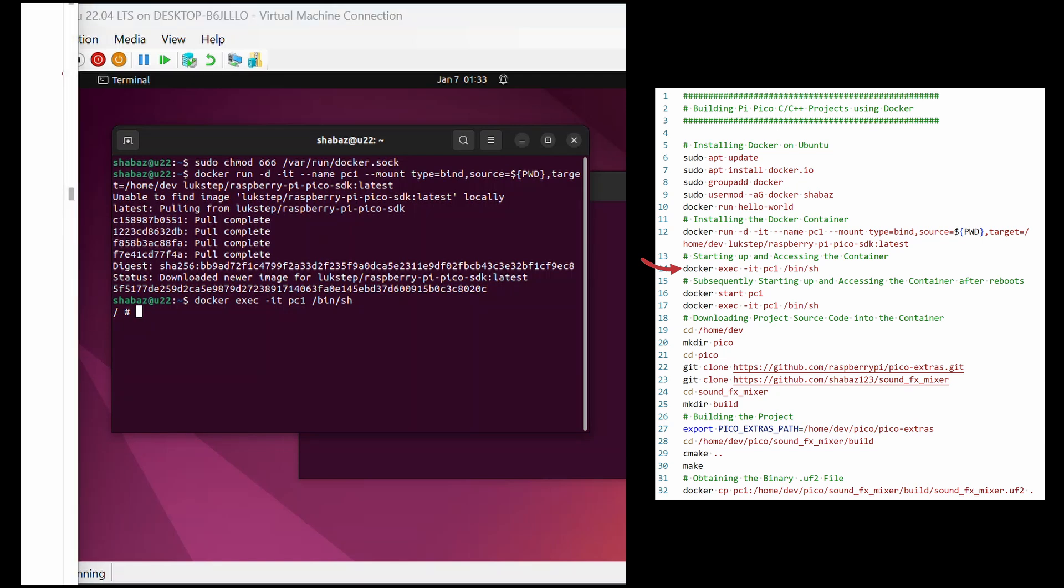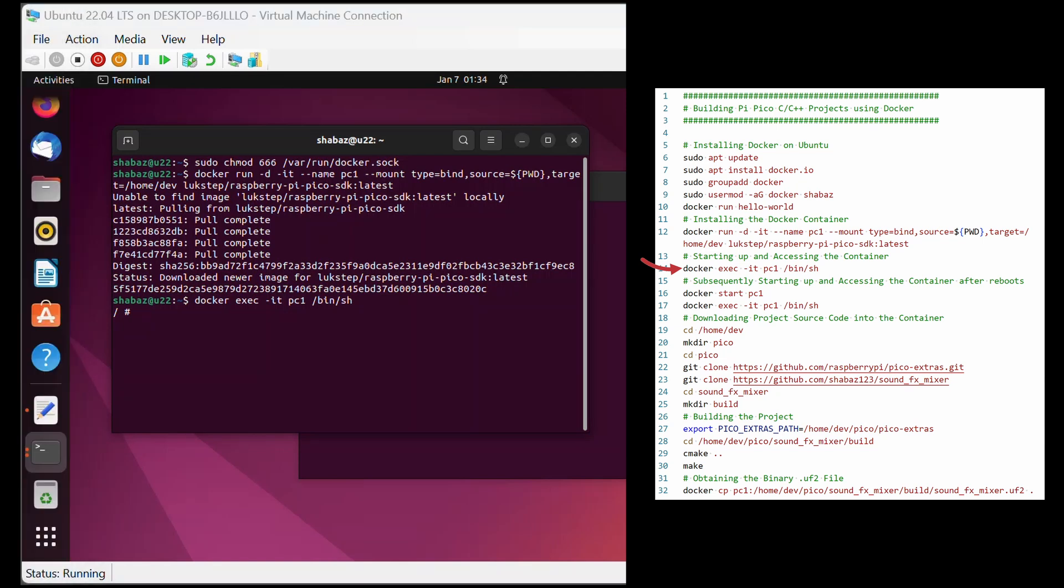To summarize so far, you've installed the docker system, and now installed a kind of virtual machine called a container, and it is now ready to go to build Pi Pico code. And all that's left is to download Pico project source code into PC1 and build it.